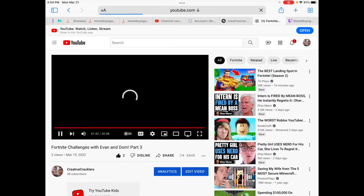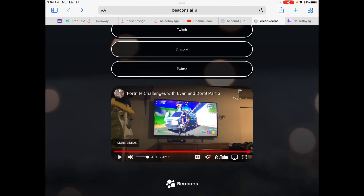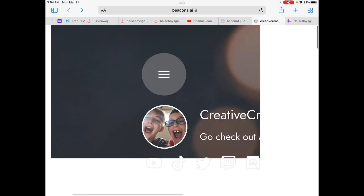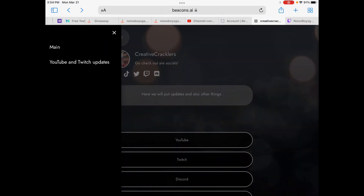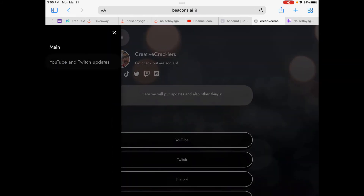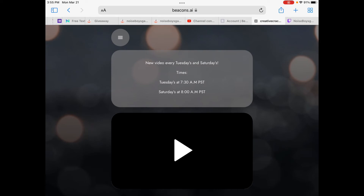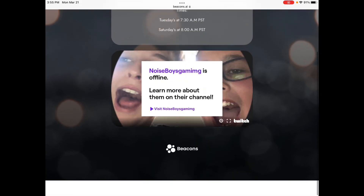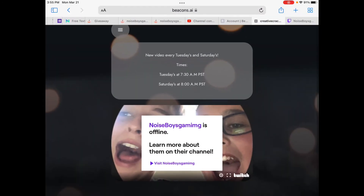That's the first page. You can see the hamburger menu — there are sections. I only have two right now: this is the main page which we are on now, and then YouTube and Twitch updates. Click that and you'll see new videos every Tuesday and Saturday — that's for YouTube. Then based on a link, it shows the Twitch name 'Noise Voice Gaming' which is currently offline.